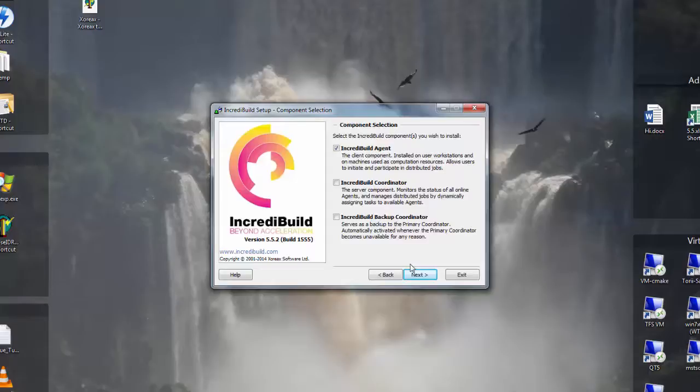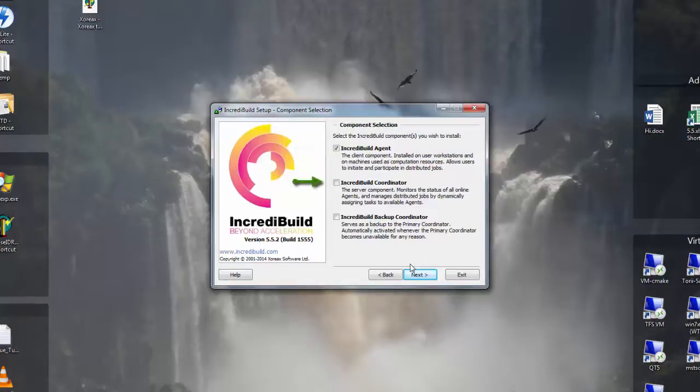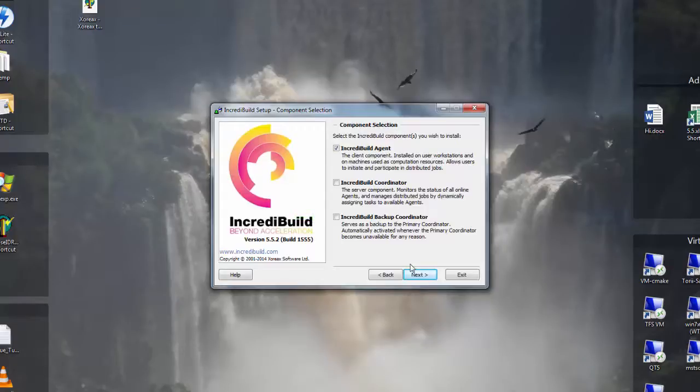This dialog box presents three options. The IncrediBuild agent, which is marked by default, IncrediBuild coordinator, and the IncrediBuild backup coordinator, which backups the main coordinator in case of a failure. In this demonstration I will skip the installation of the backup coordinator since it is not mandatory.